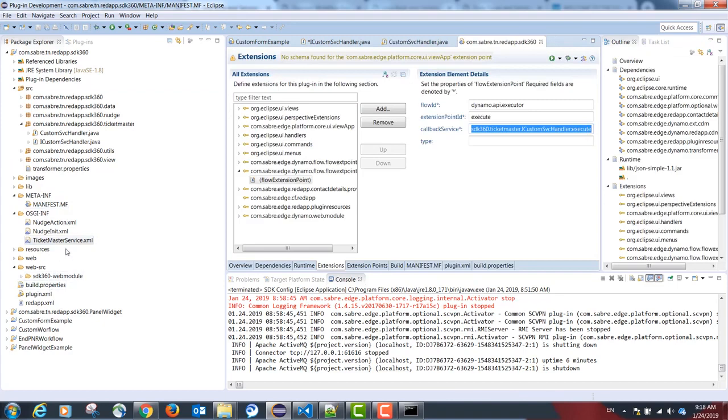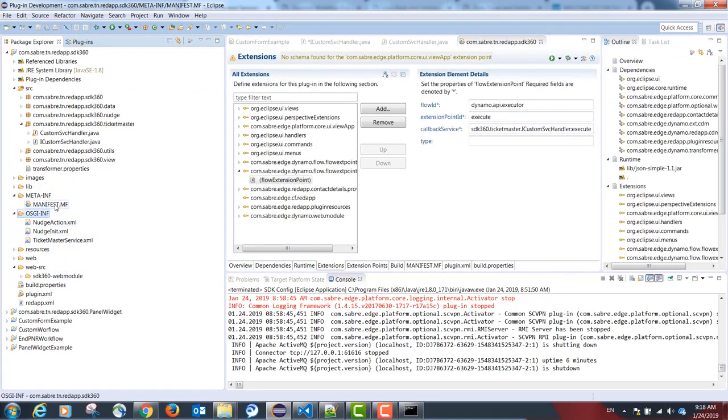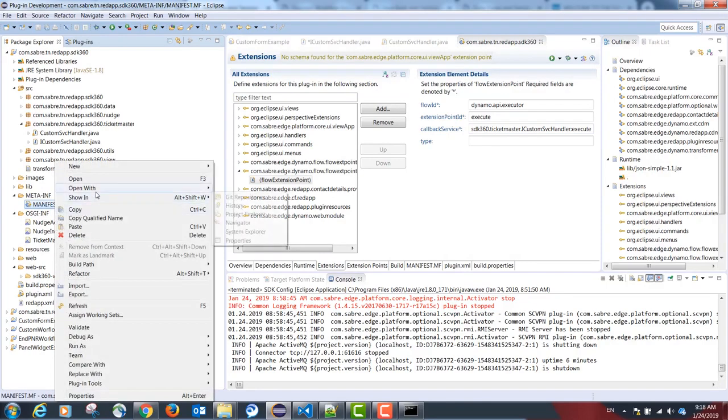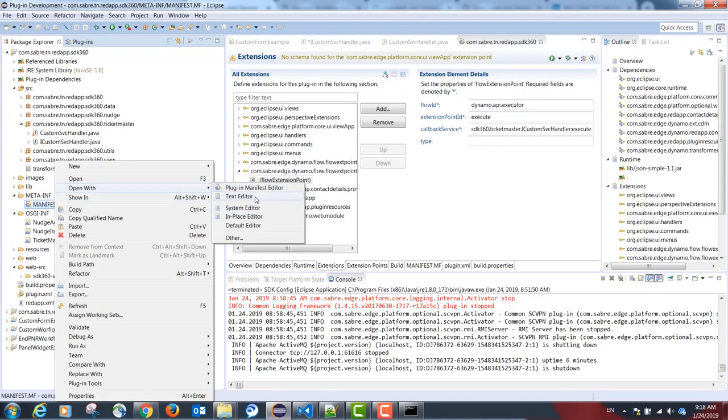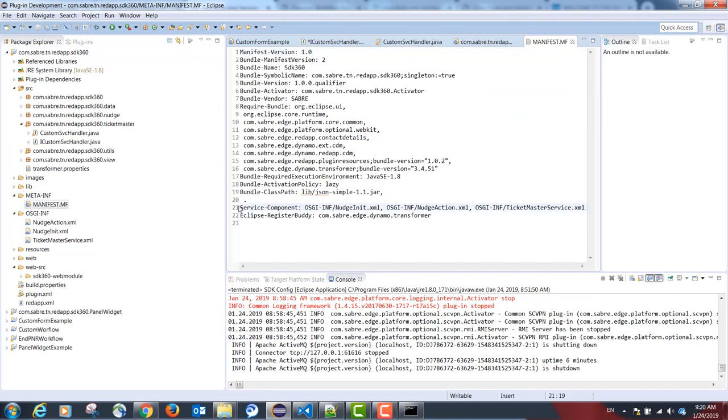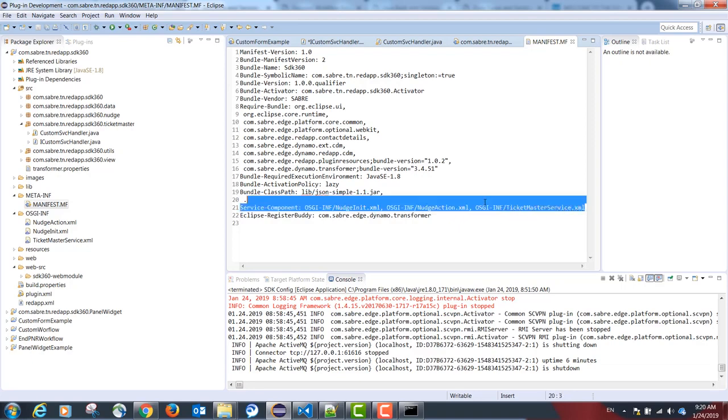Our last step is making the project aware that this configuration exists. And this is done by the following tag in the manifest.mf file. The correct tag is service component colon and the path to our file. In our case, osgi-inf backslash ticketmaster.xml.